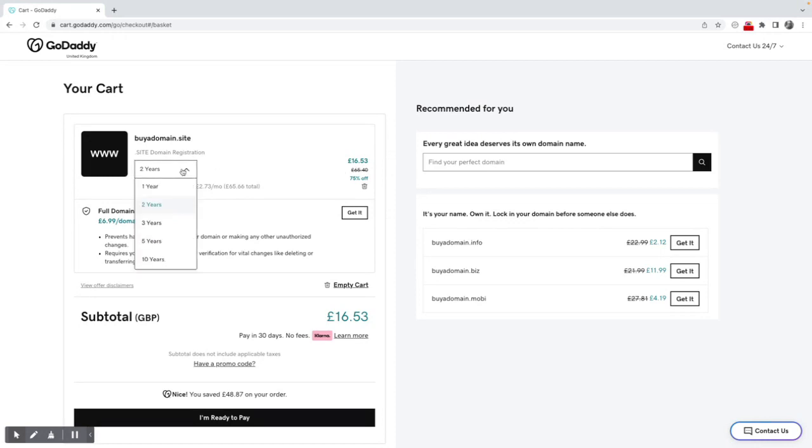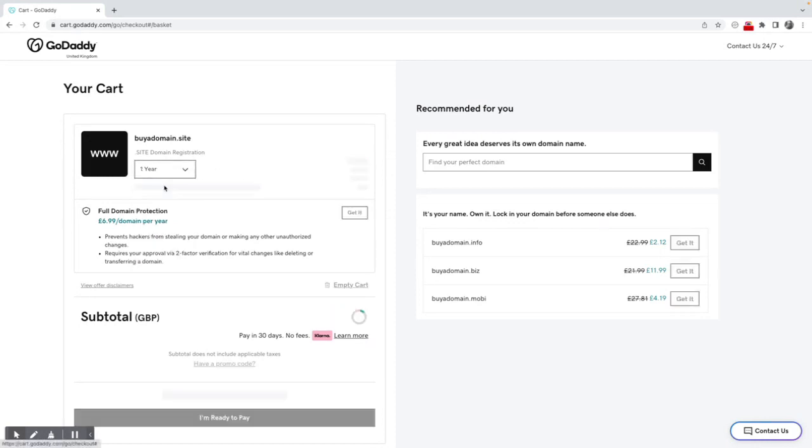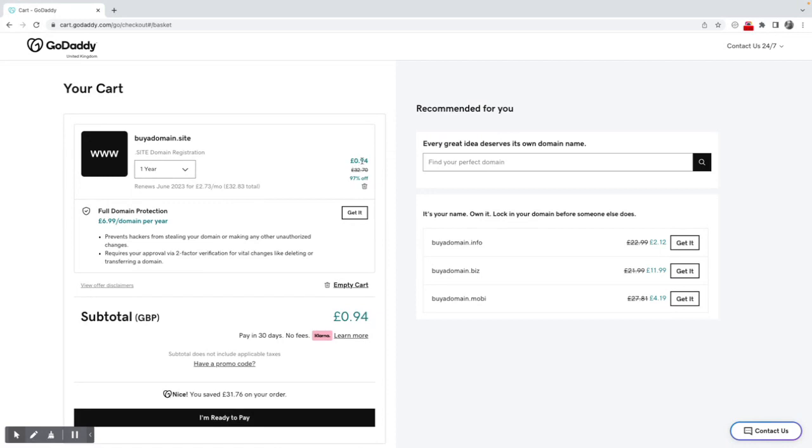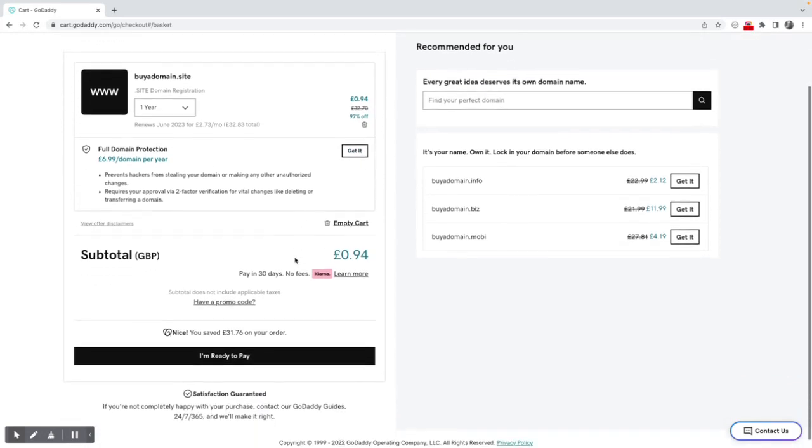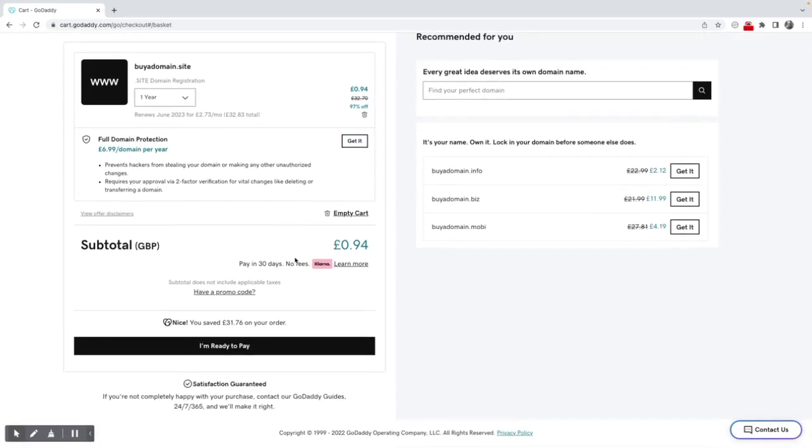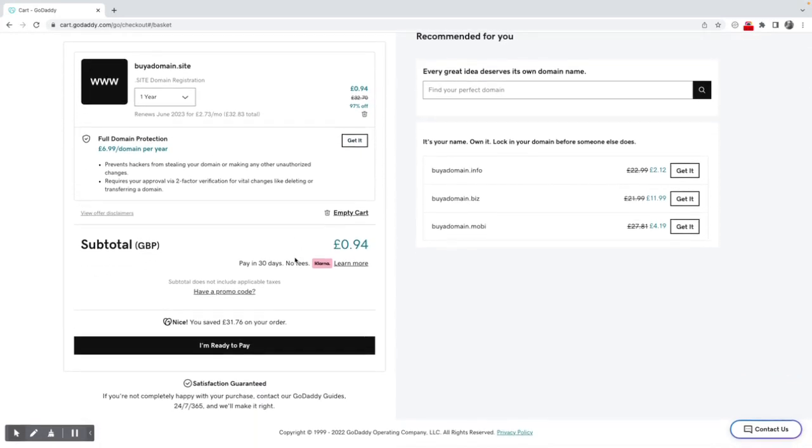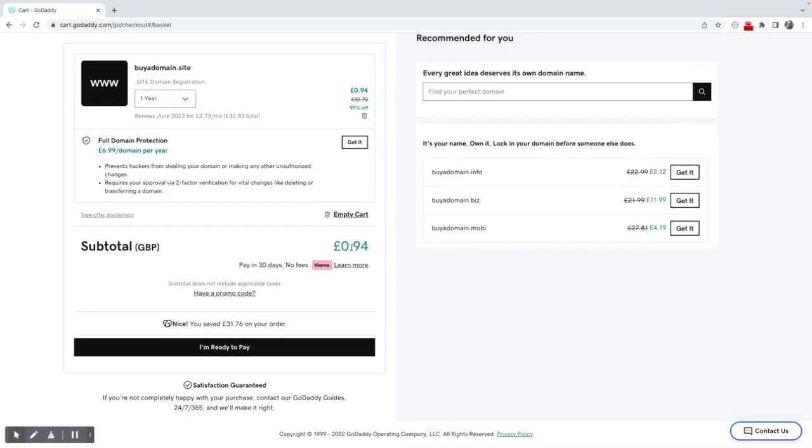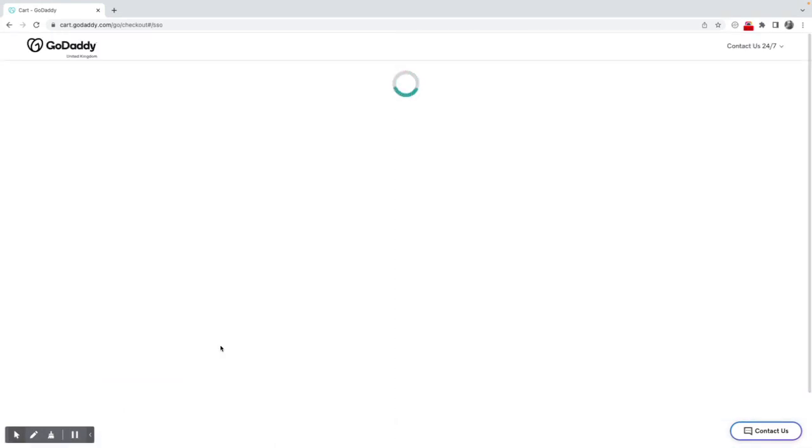Actually, okay, so what I want is one year, so then that's 94p. It reverts to the original price. They have put here that it's £32.70 going forward. I don't want to, as I say, get full domain protection. I just want to purchase this for 94 pence, so I'm going to say yep, I'm ready to pay.